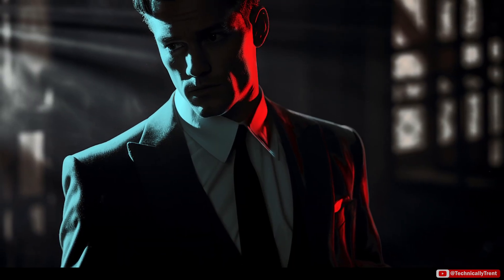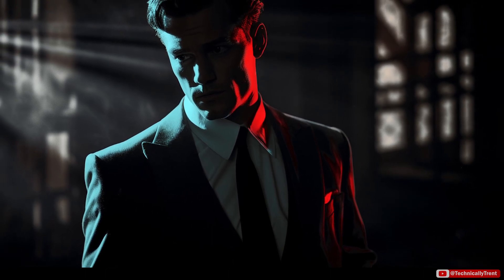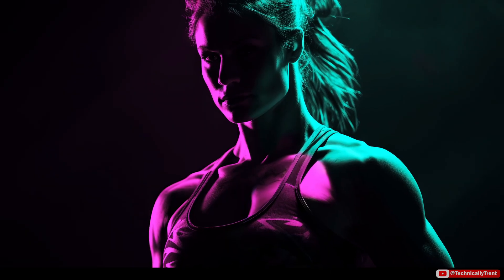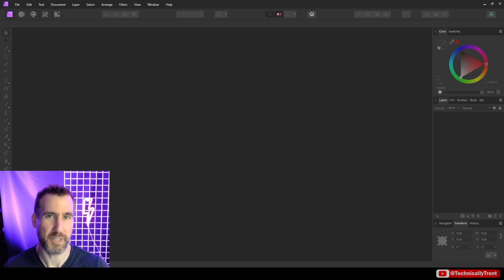Dual lighting is a really cool effect that can add style to otherwise flat images. Today we'll look at how to create this effect along with some tips for creating good starter images in Midjourney, so let's jump in.